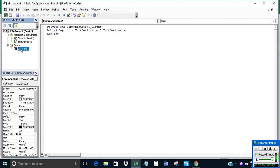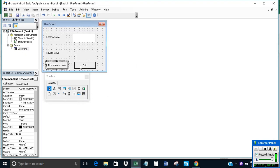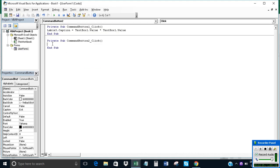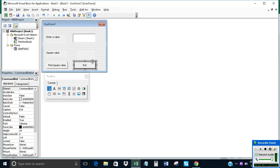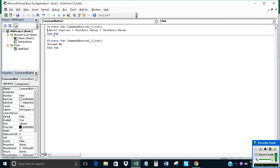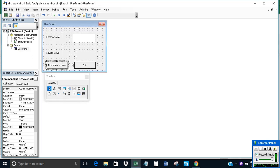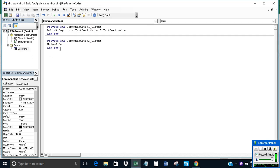Now come back to our user form and double-click on the Exit button to write the exit code. Double-click on it — here is the code.